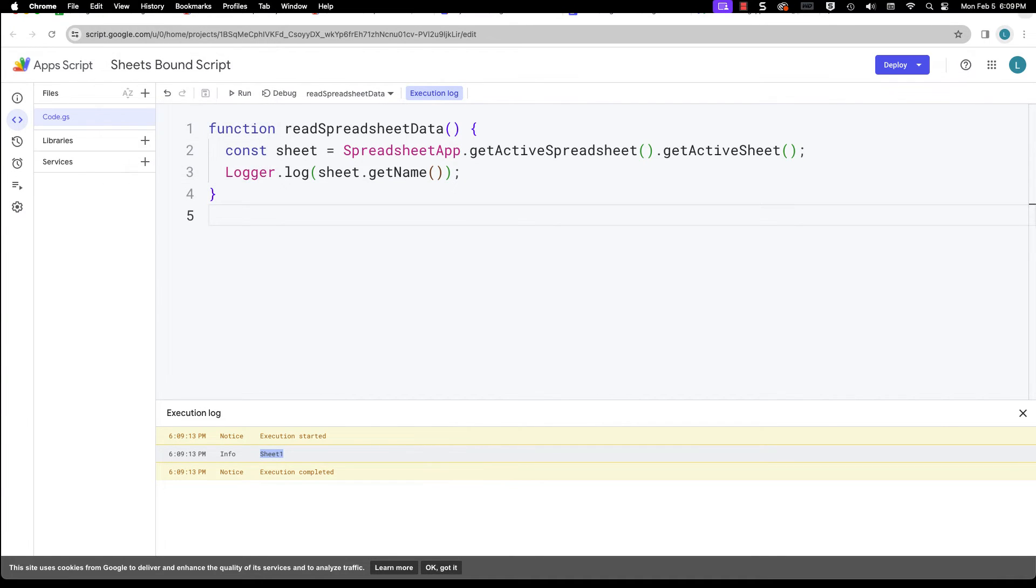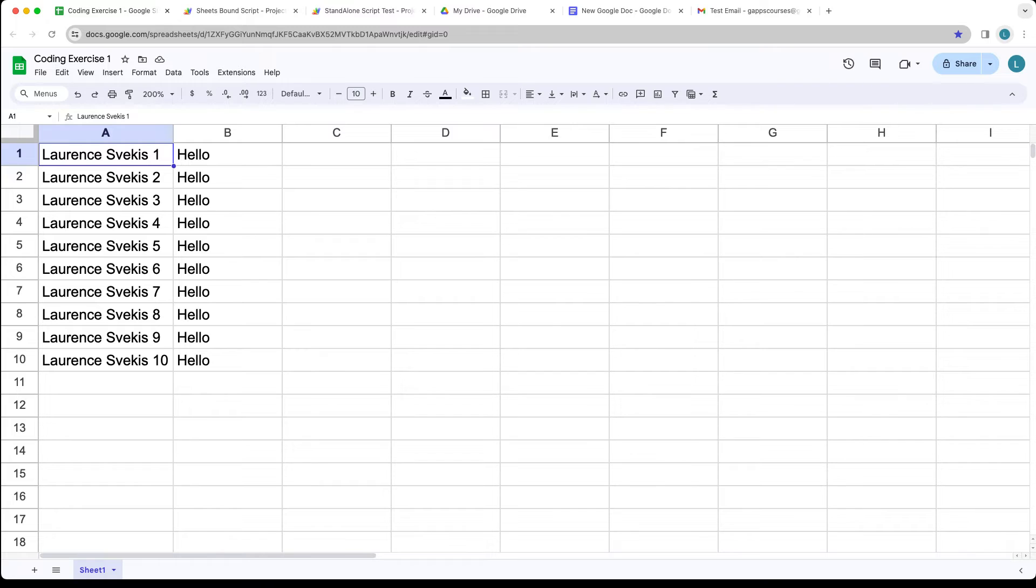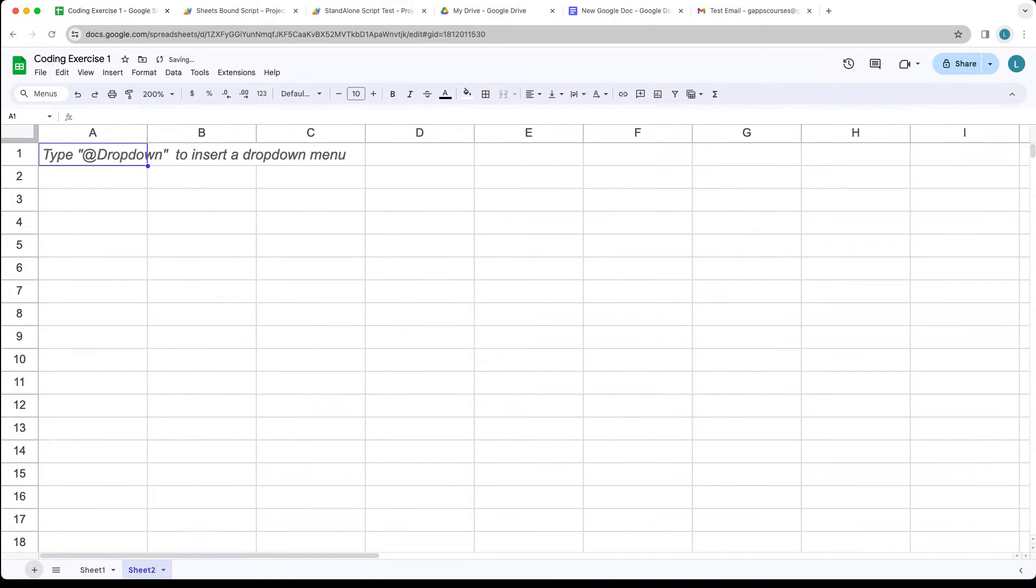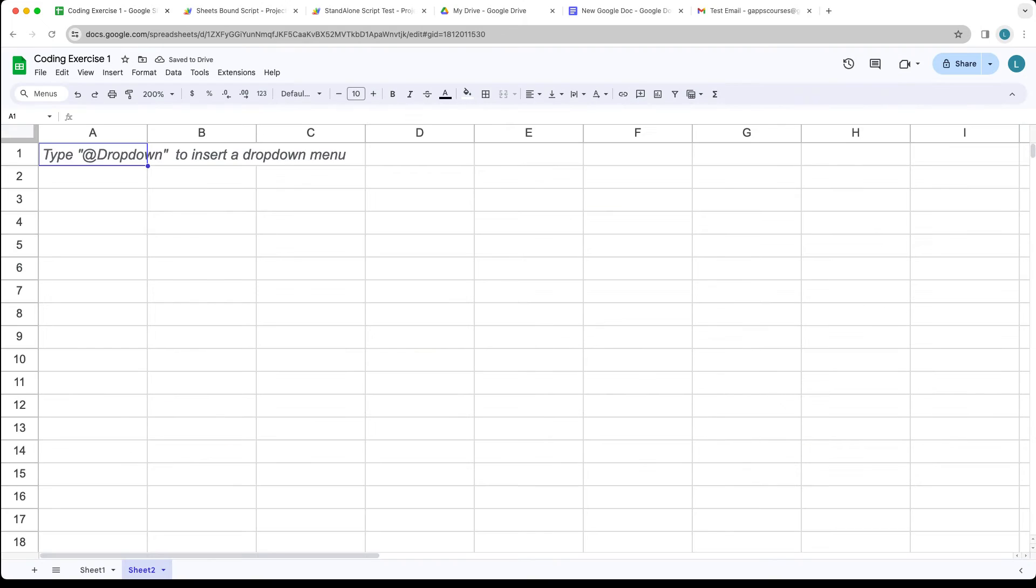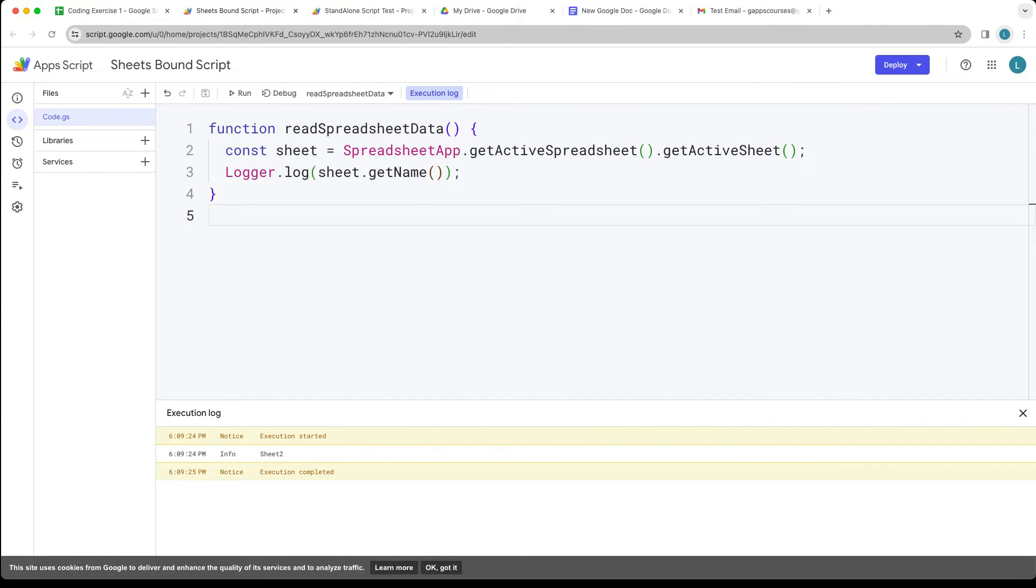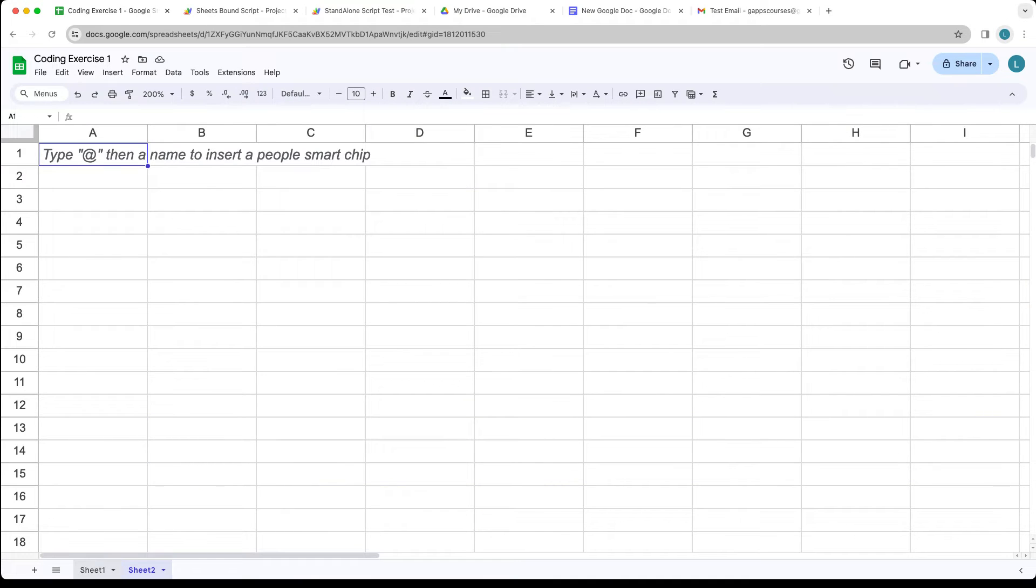Let's go back into our spreadsheet. So that's the name of the sheet. If we add a second sheet and now we run the code, this is the one that's currently open right now, so it's going to be returning back sheet two.